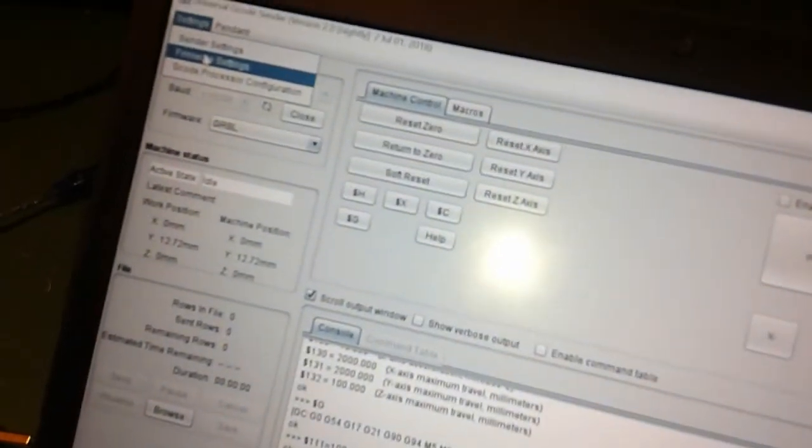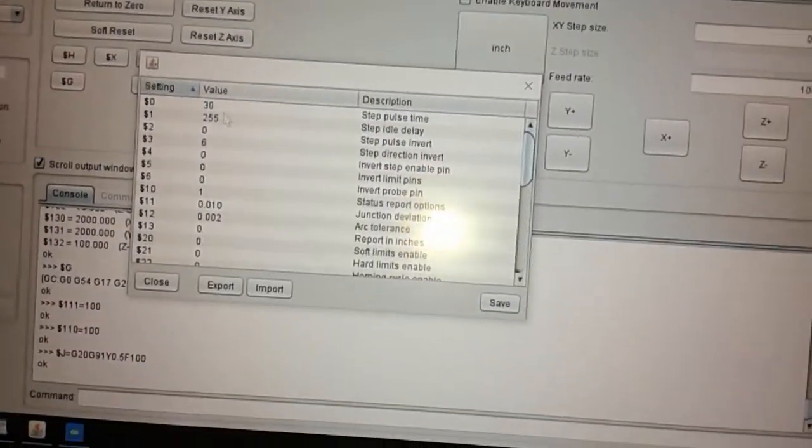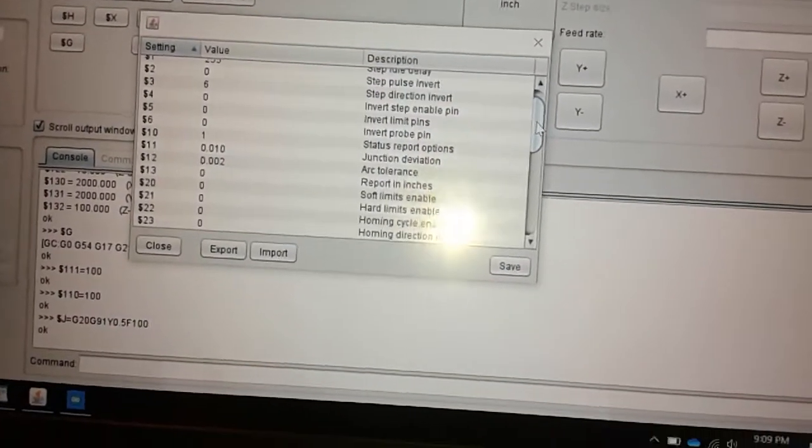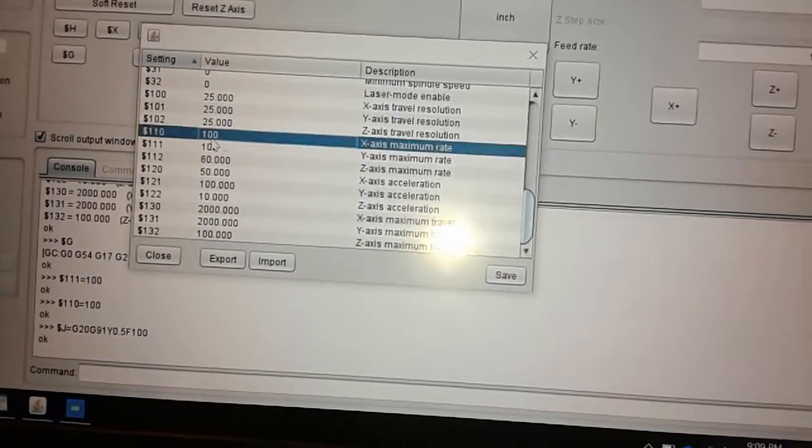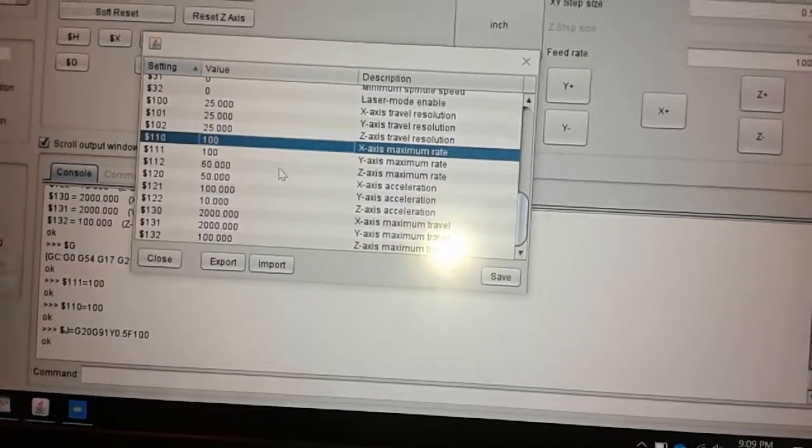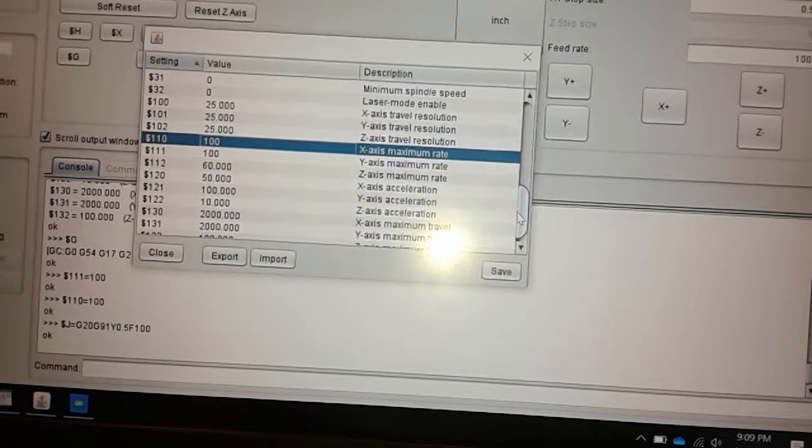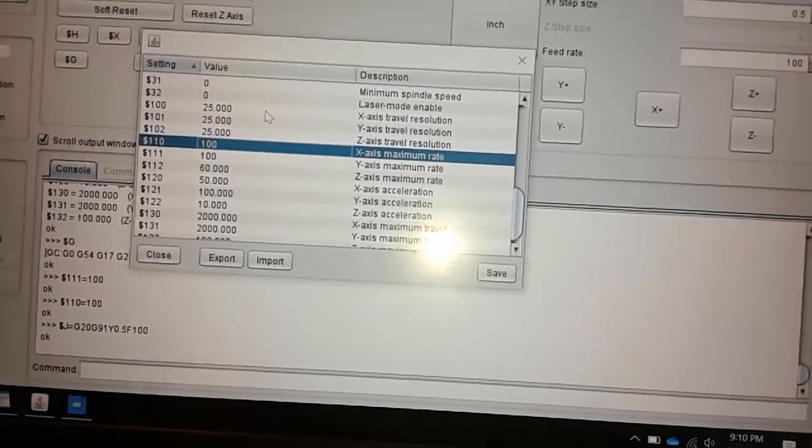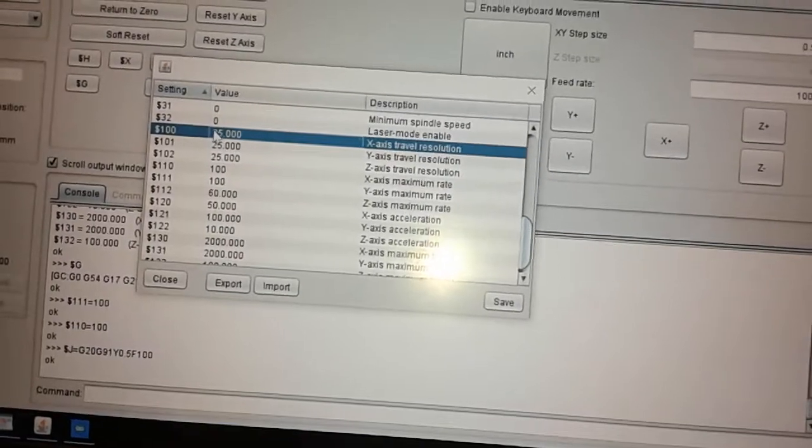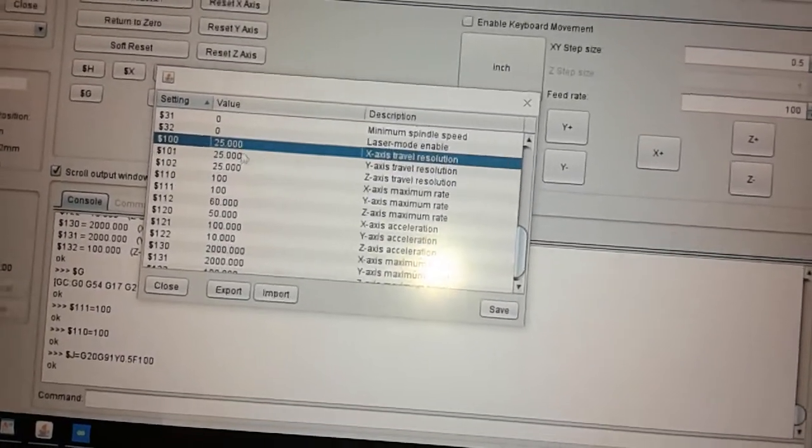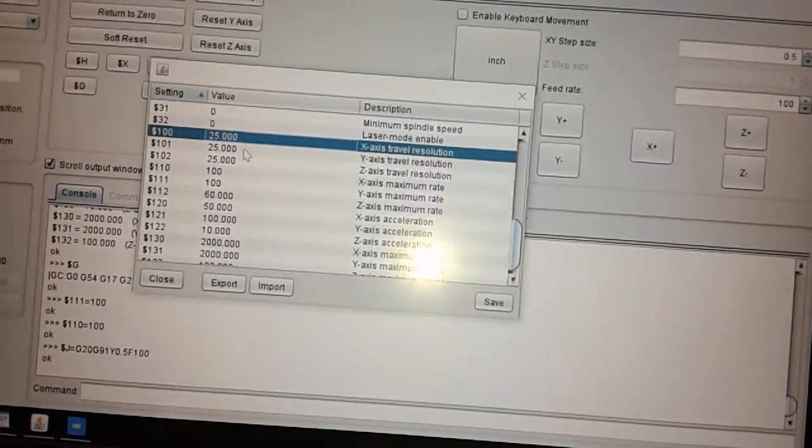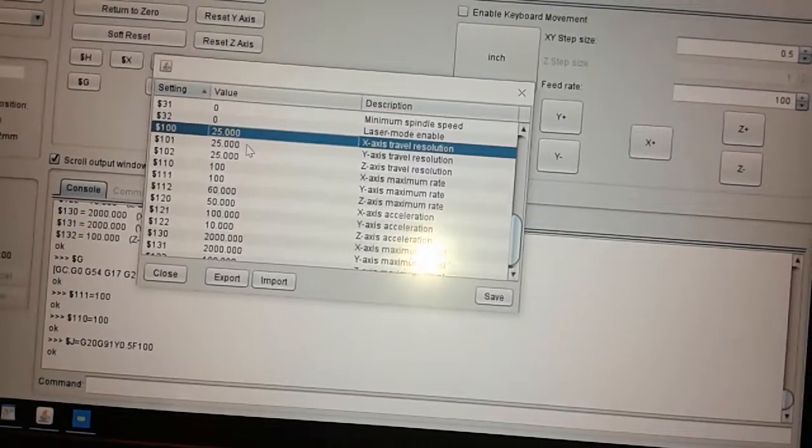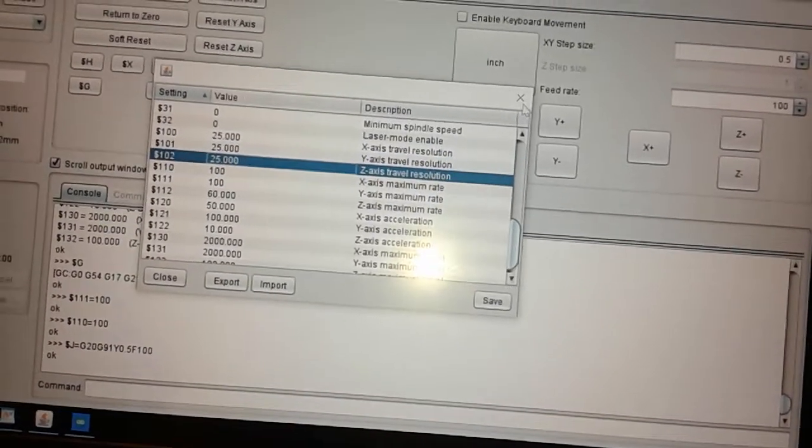I'll just show those settings again. So here's what seems to work for me. So maximum rate 100. And because I'm half-stepping, I set my travel resolution for 25. That seems to be what works with those T8 trapezoidal screws at half-stepping.